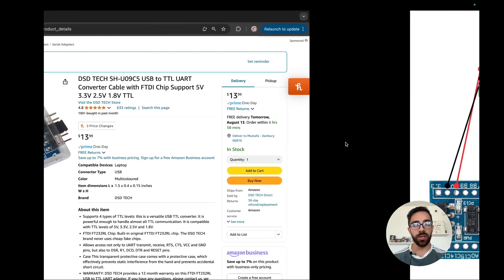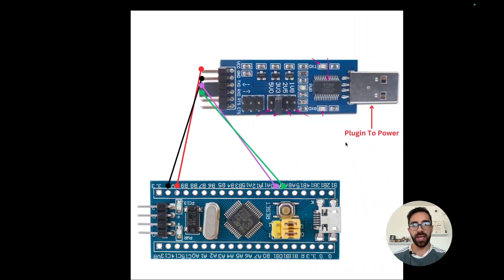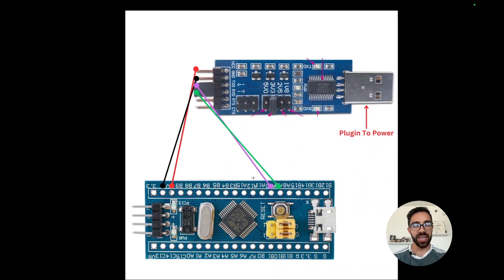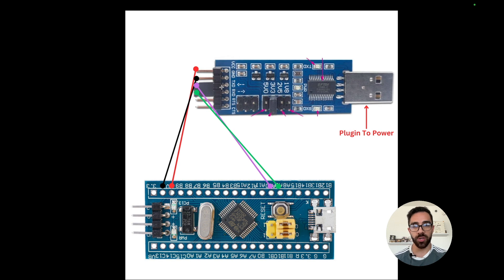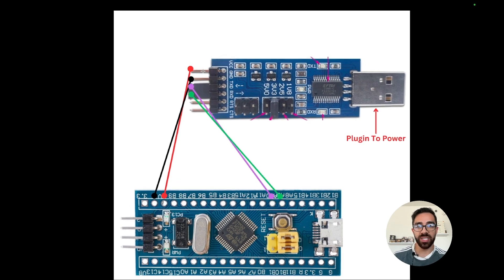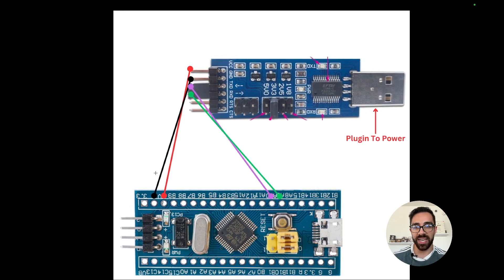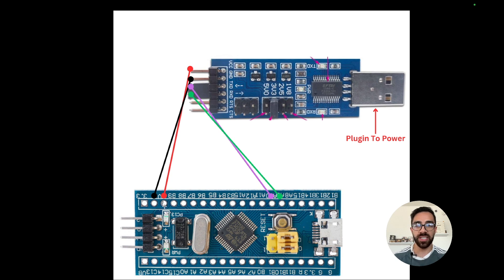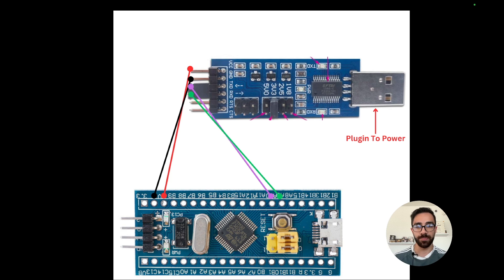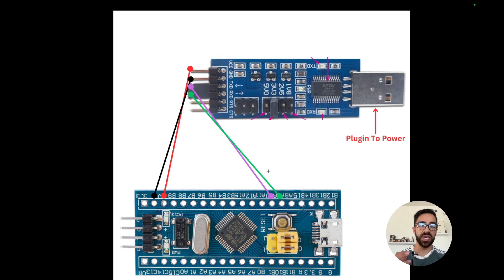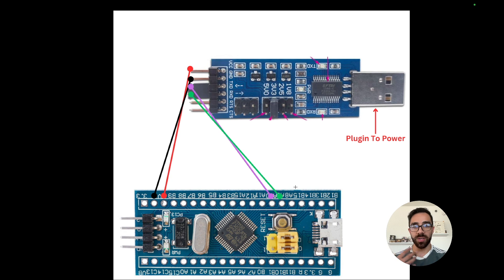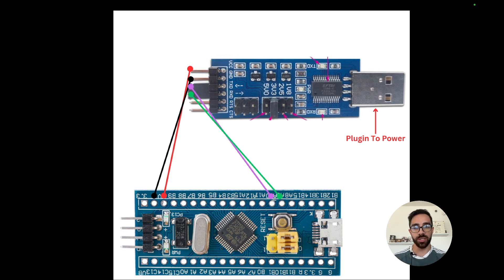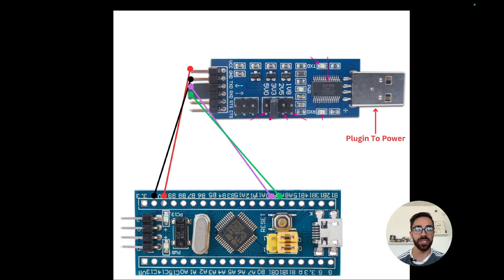Once you have this module, you can simply connect it exactly as I have in this diagram. We just want to take four jumper wires and connect them respectively. So VCC to VCC on the STM32, followed by ground to ground to power on the device, and then TXD to RXD, TXD to PA10 on the device, and then RXD to PA9. This will allow you to interact with the UART interface on the device.